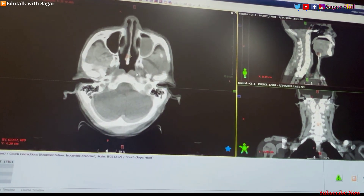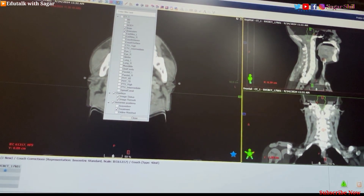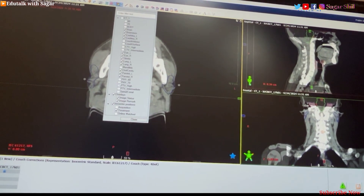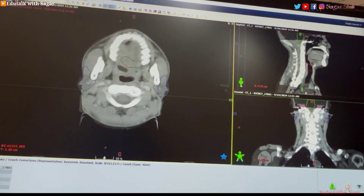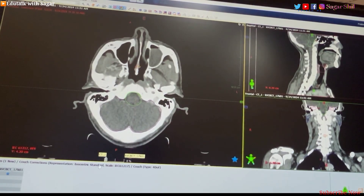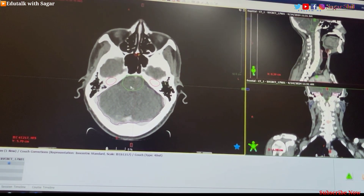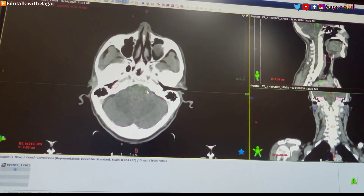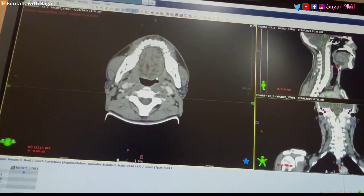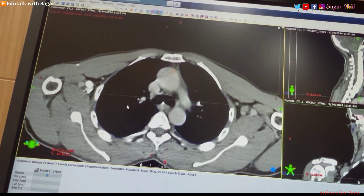Here I am showing the OARs in a head and neck case. This is the CT image and this is the CBCT image. In the CT image you can see the whole brain, the brainstem, both cochlea — right and left — the parotid gland, oral cavity, larynx, and both lungs. These are all the OARs we need to be aware of during CBCT matching.